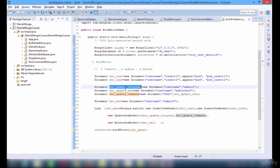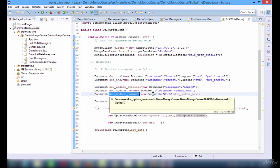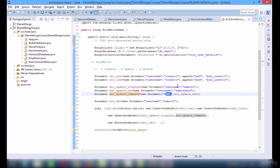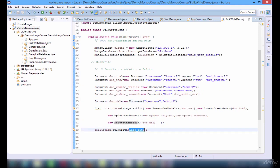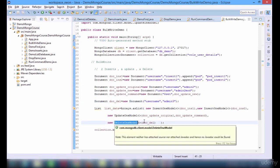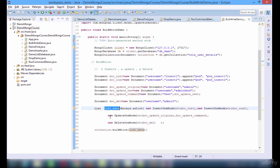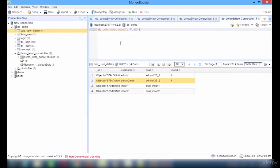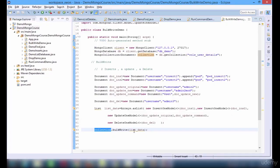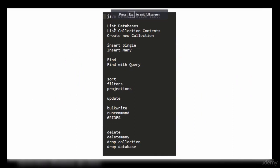Let me walk through this again for bulk write. We need to create a list of models. For that, we have prepared the documents initially. For update, we have an original document which will be acting as filter. The second one is a command with the set operator, which is going to replace the original one with the new document. The third one is for deleting — for that we have used DeleteOneModel. We created a list and then passed the list as a parameter to the bulk write method in the collection class.